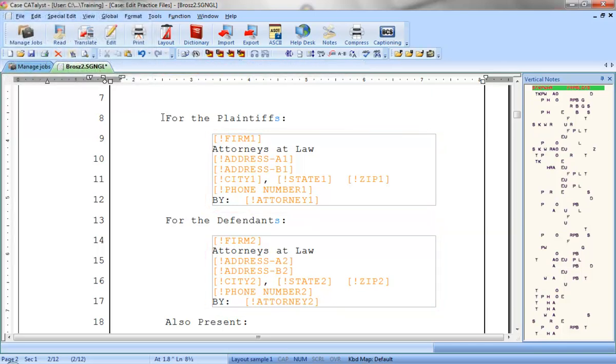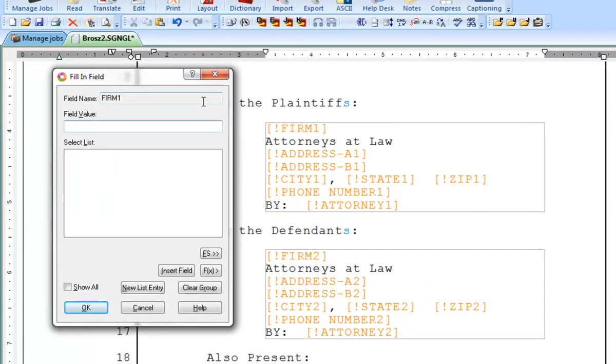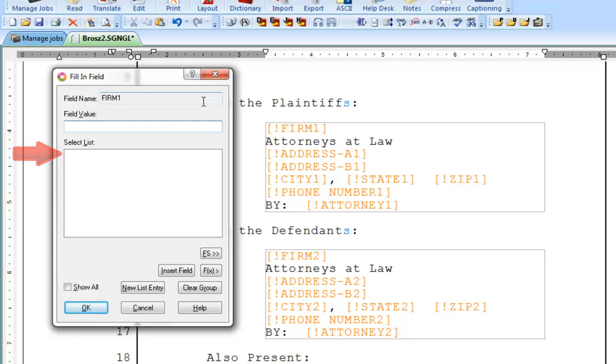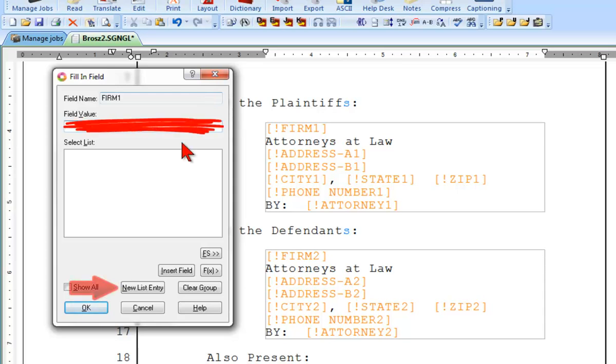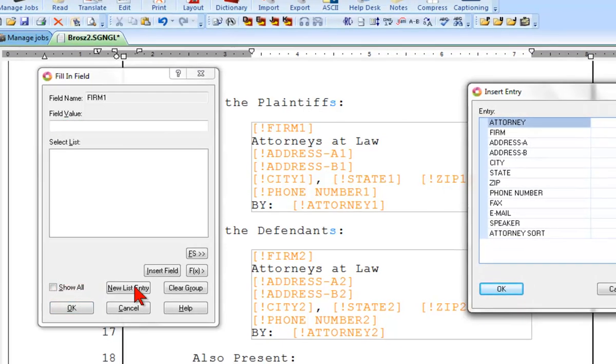I'm going to scan forward to the first field list group field, which is a placeholder for the firm name for the attorney representing the plaintiff. As with user-defined fields, when you fill in a field list group field for the first time, the select list will be empty. However, unlike user-defined fields, you will not type a new entry under field value. Instead, you will click new list entry to enter the information.